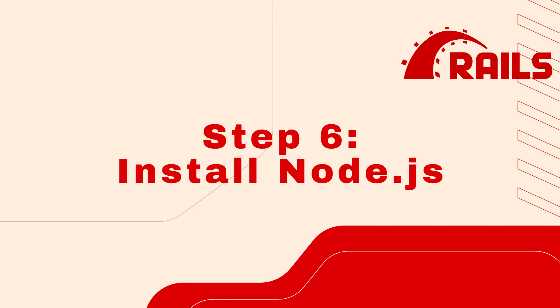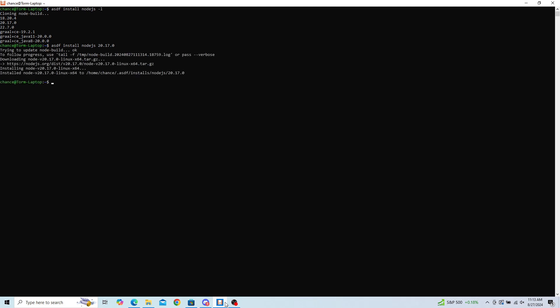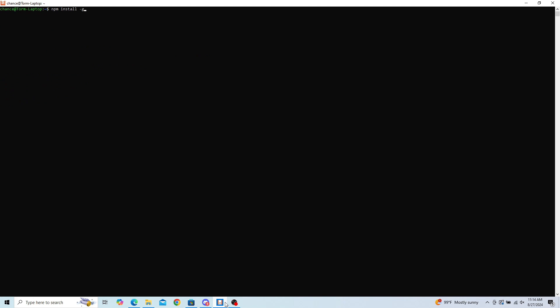Step 6: Install Node.js. To install Node.js, we will first check for the most recent version by running: asdf install nodejs --list. From here, you can select the version you would like to download. Install your selected version with: asdf install nodejs [version number]. This may take a few moments. To set this version as default, run: asdf global nodejs [version number]. To confirm your Node.js version, run: which node, then node -v. The last step is to install Yarn, a JavaScript package manager, with the command: npm install -g yarn.